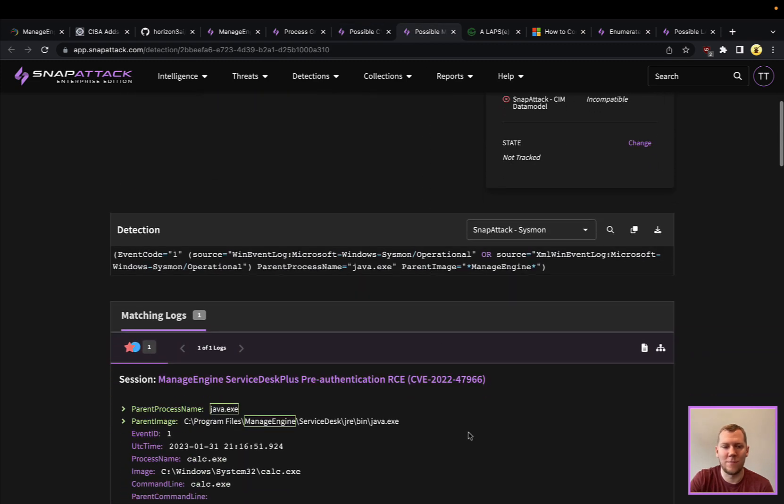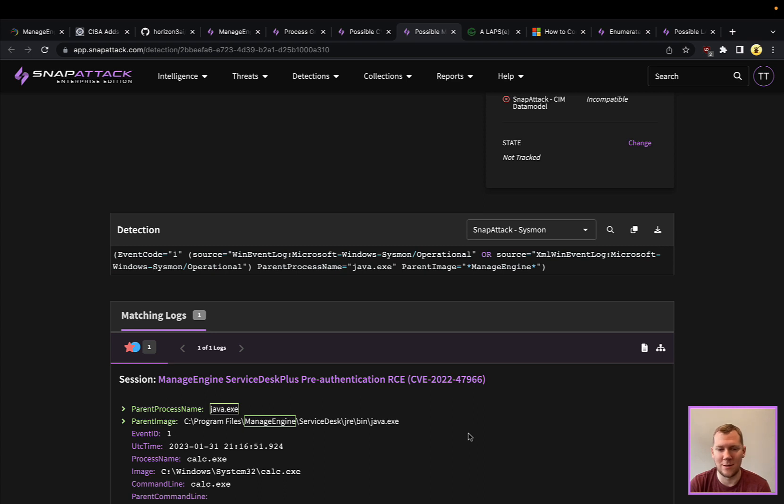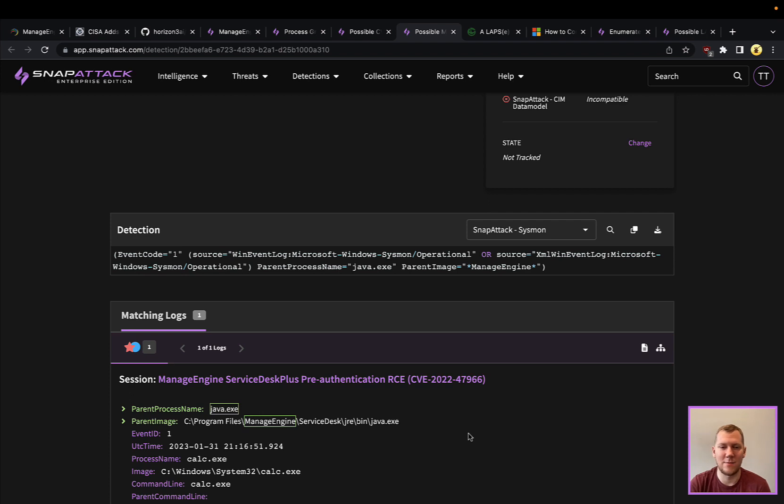Like we talked about on the process graph, looking for Java, particularly if it's belonging to ManageEngine—one of the folders—this would be a good way to look specifically for ManageEngine applications and using this in a more generic way to see if any of their processes are being exploited. This is a good detection for this.